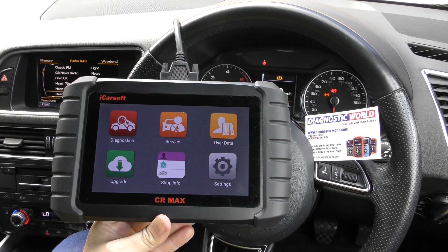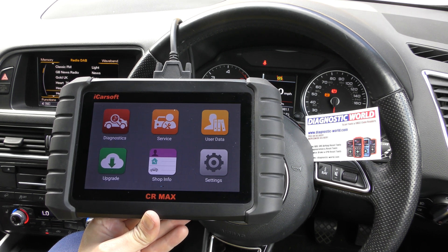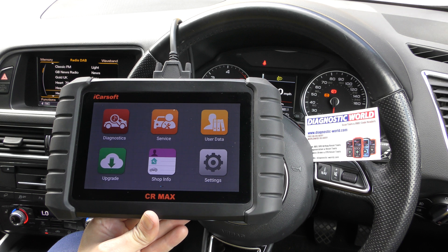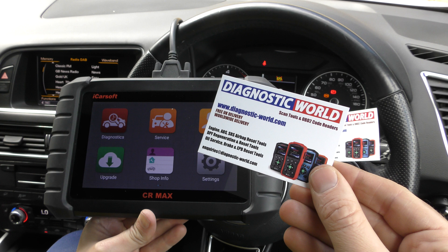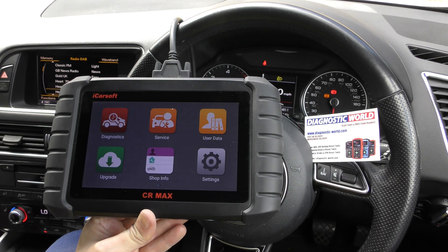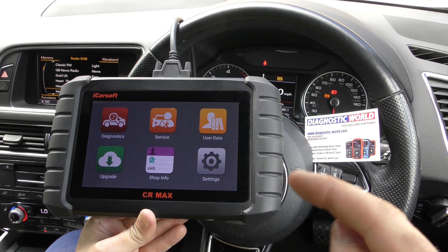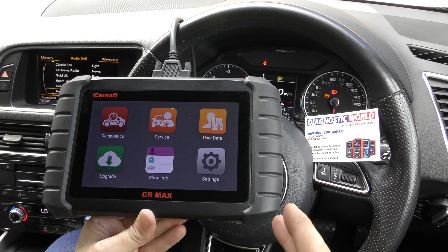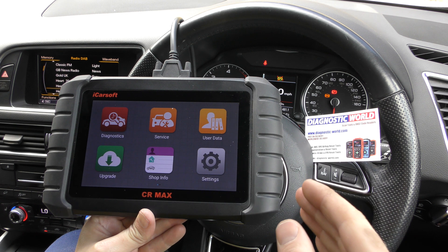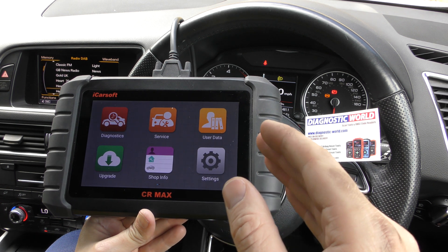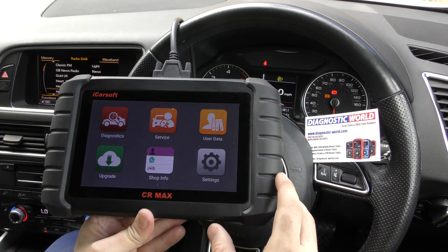Hi guys, thanks for tuning into the Scan Tool Network. In this video it's a short demonstration of the iCarsoft CR Max, which is one of my favorite multi-vehicle multi-system scan tools. It's available at Diagnostic World, www.diagnostic-world.com — I'll put a link in the description below. It's important to get it from that website because they stock official genuine products. There are fakes and clones on the market that can damage your vehicle, so make sure you get one from a genuine outlet like Diagnostic World.